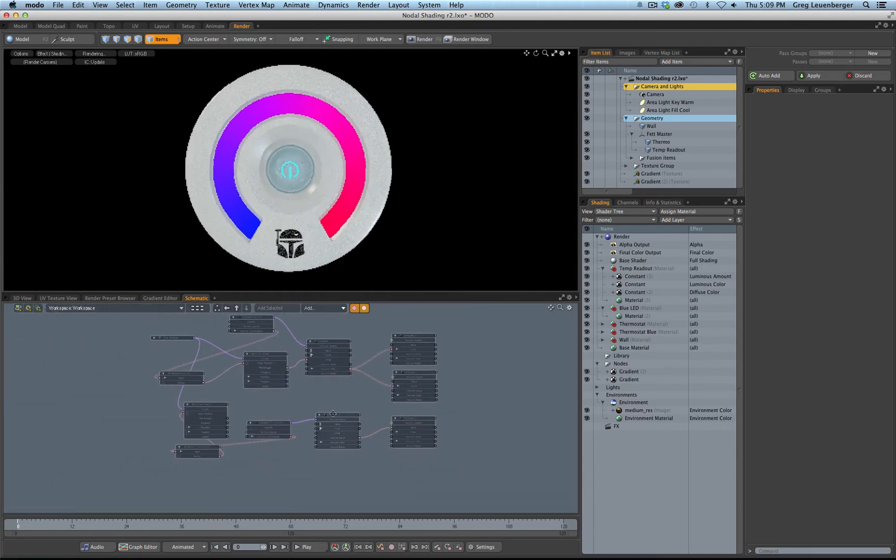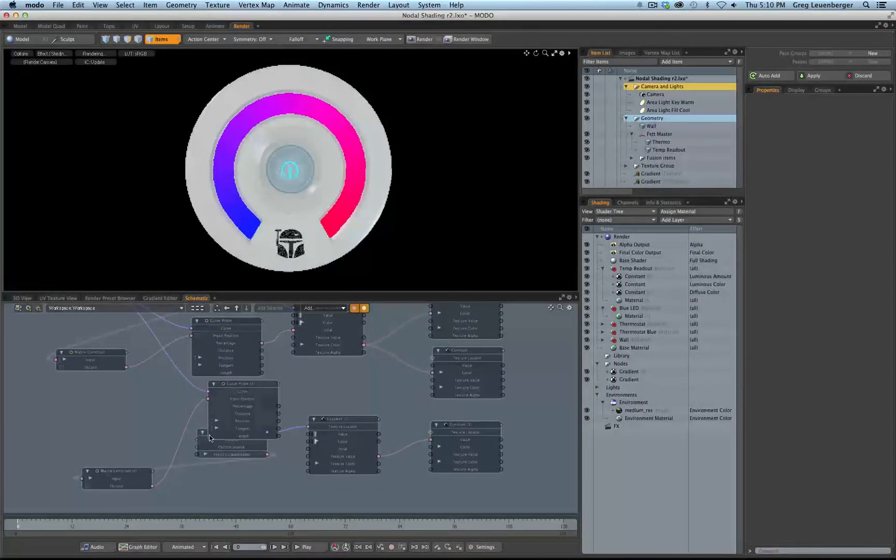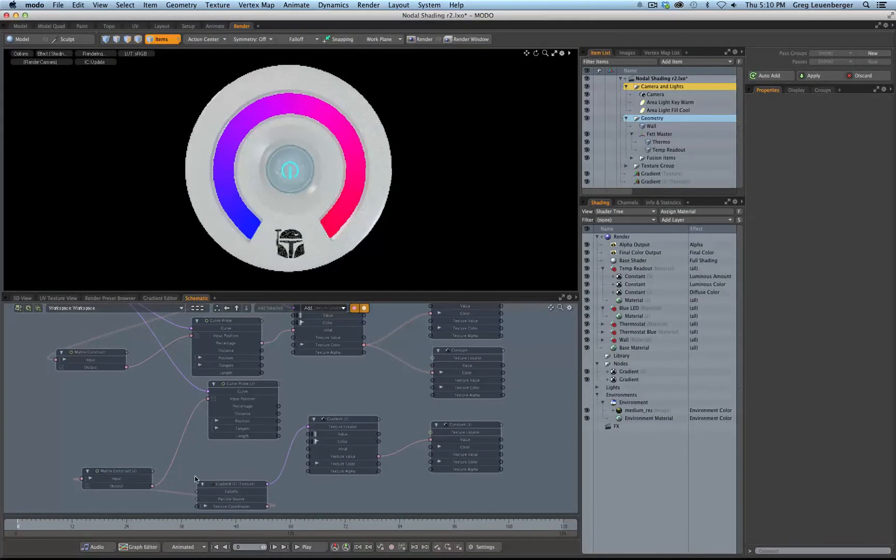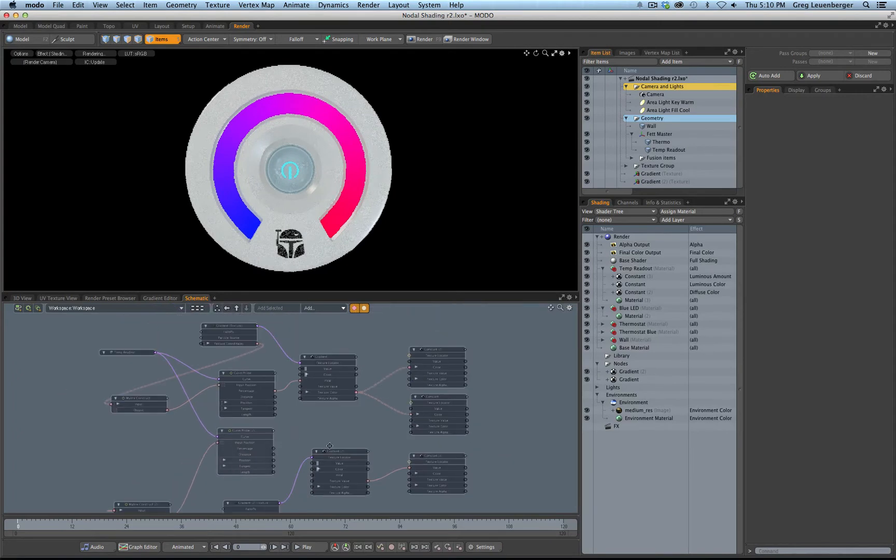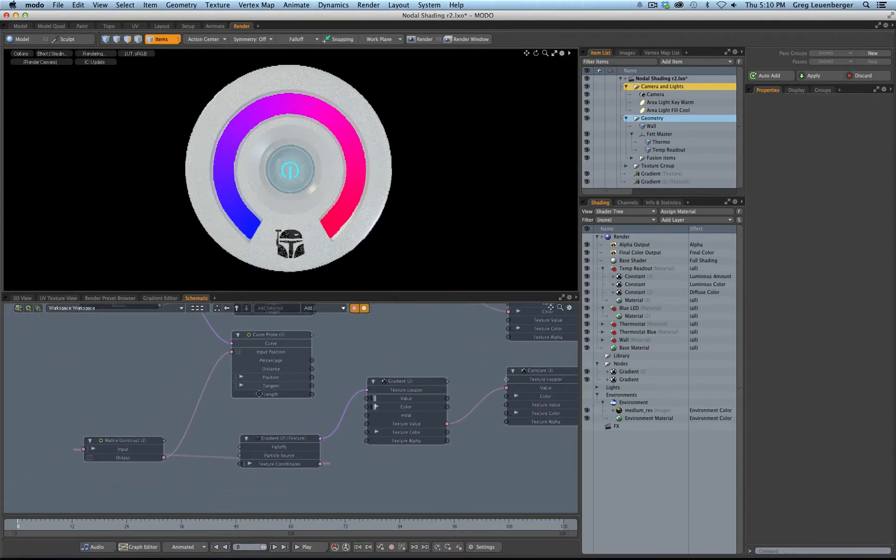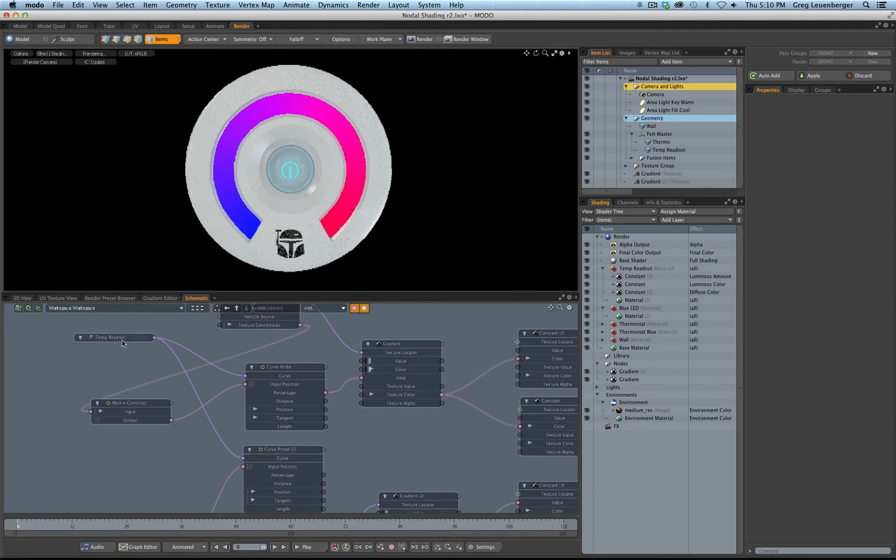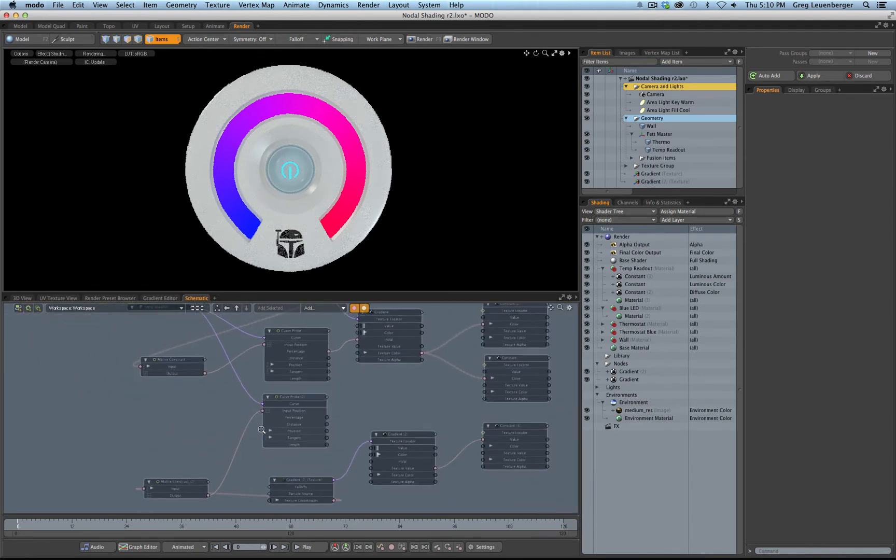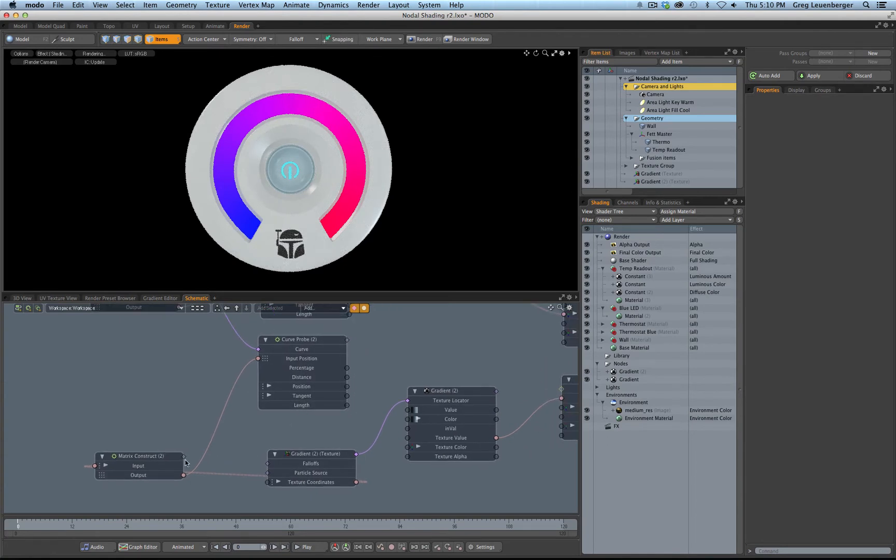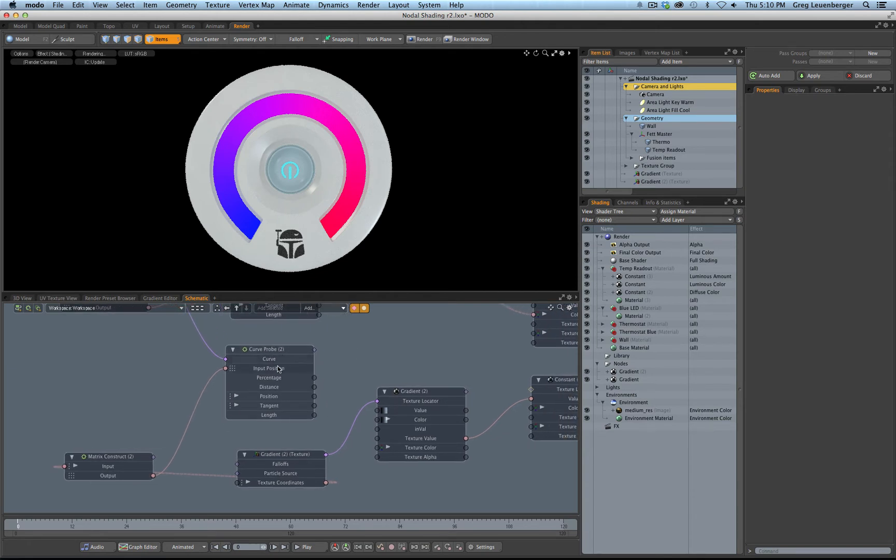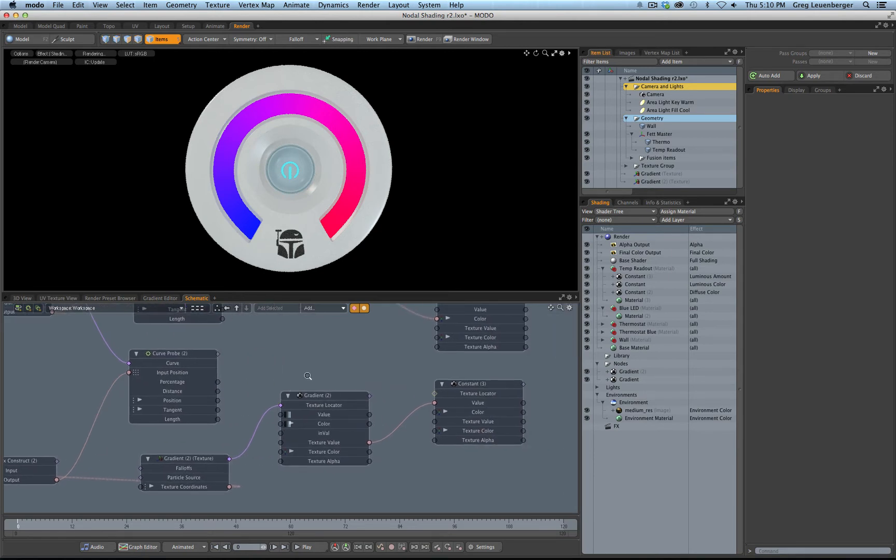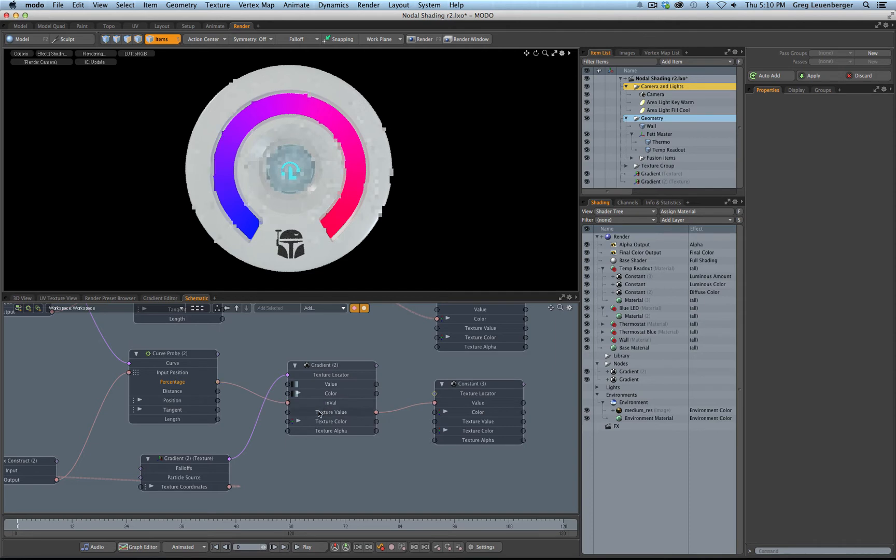All right, so let's just rearrange the graph here a little bit. Okay. So let's just review. We've got a curve going into the curve probe, we have an input position, which is created from a matrix that we used our gradient texture coordinates. We used our gradient texture coordinates rather to create a matrix to go into our input position. So now our curve probe can compare positions on the curve with positions on the gradient texture coordinates. And for our initial value of our gradient, we'll take a look at, we'll use percentage again, so you can see how this works. So there's percentage.